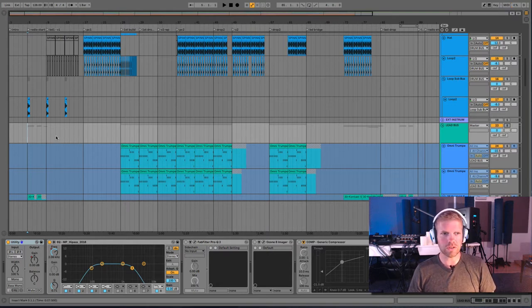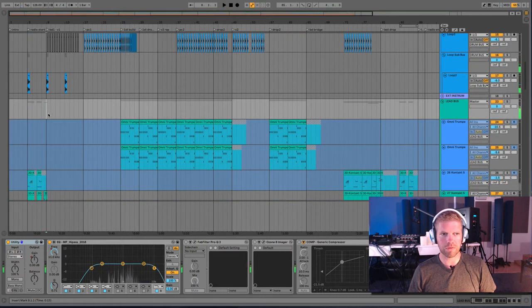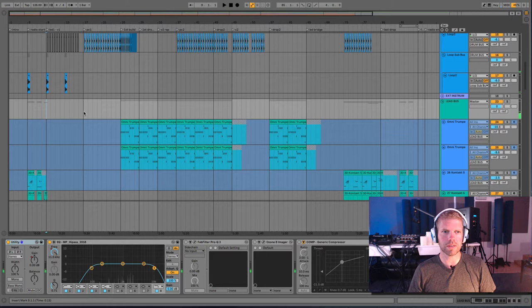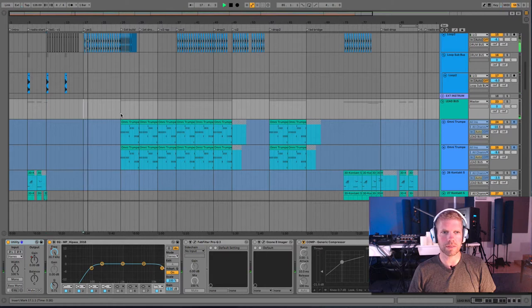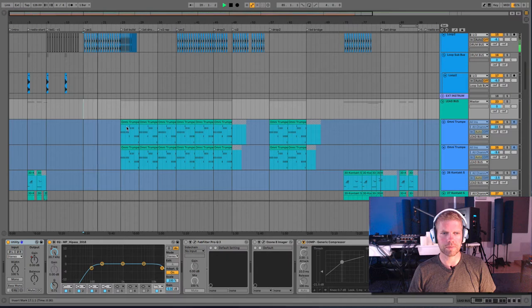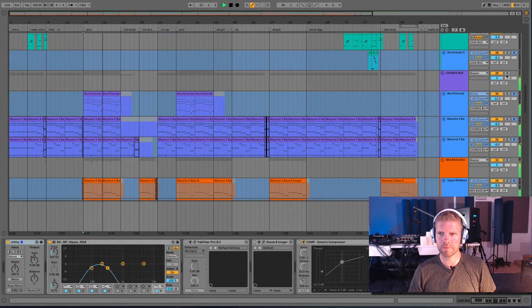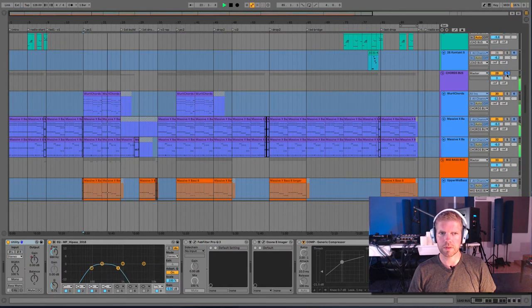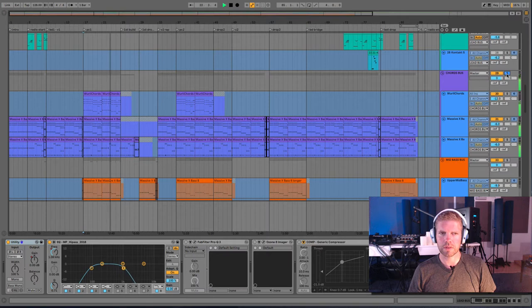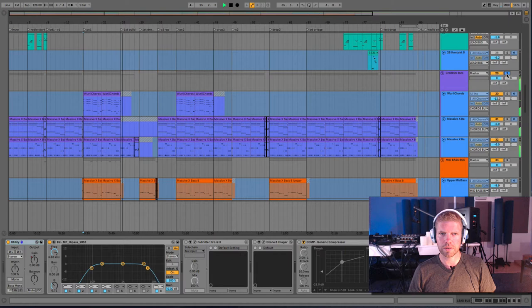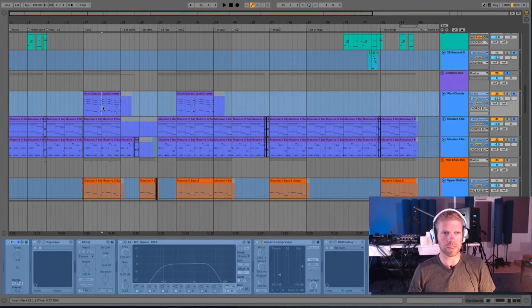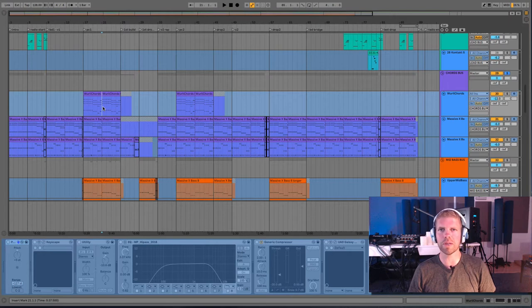It does channel a bit of that Longest Road Deadmau5 mix. You hear the way that the chord stabs go.